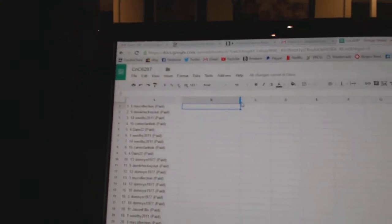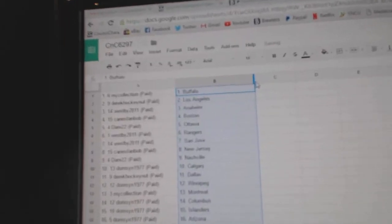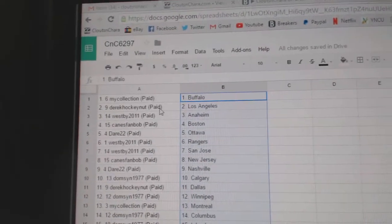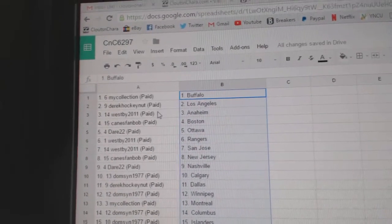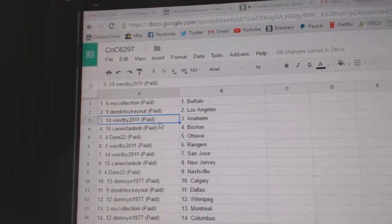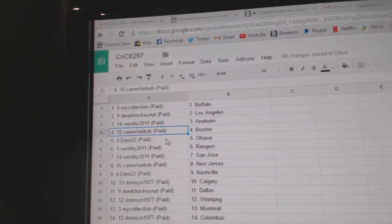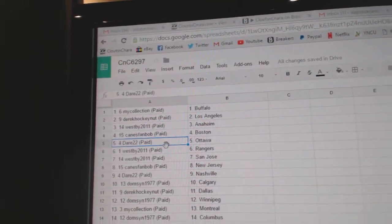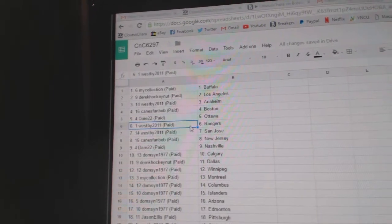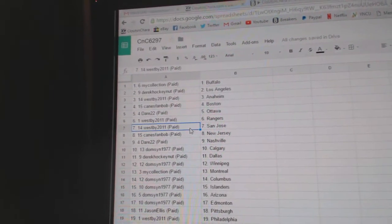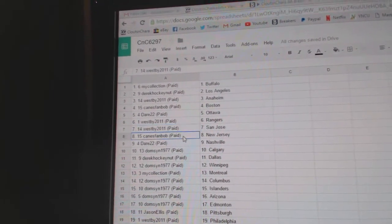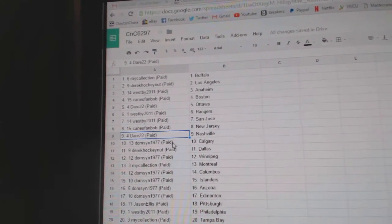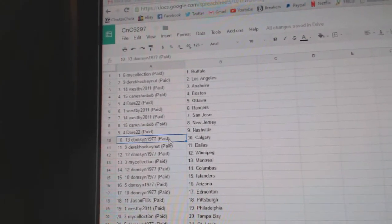So my collection's got Buffalo, Derek Hockey Nuts got LA, Westby Anaheim, Canes Fan Bob Boston, Dare 22's got Ottawa, Westby's got Rangers and San Jose, Canes Fan Bob New Jersey.